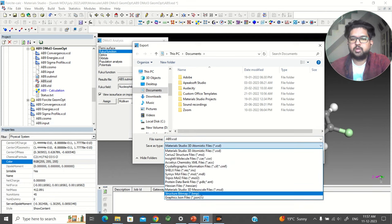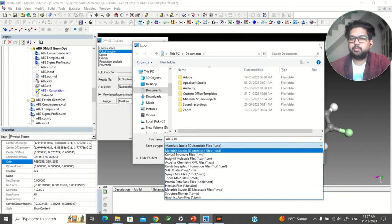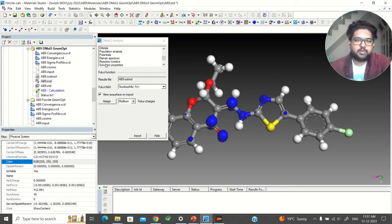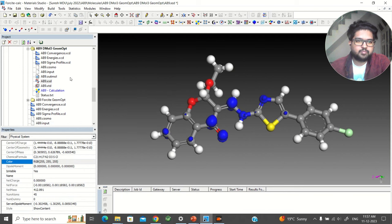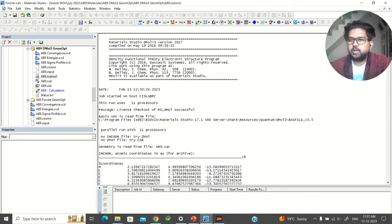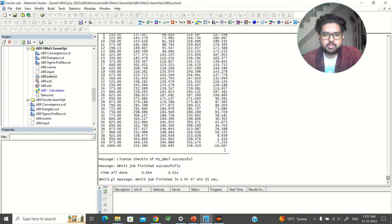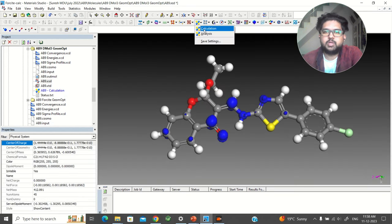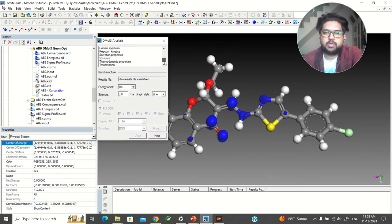Go to BMP format and you can get these pictures for your analysis. If you want to see the Frequency results, open the output file and go down. Since frequency calculations were done, the thermodynamic properties are also calculated. Go to the XSD file, go to Dmol3, then Analysis, and go to Thermodynamic Properties. Click on View.